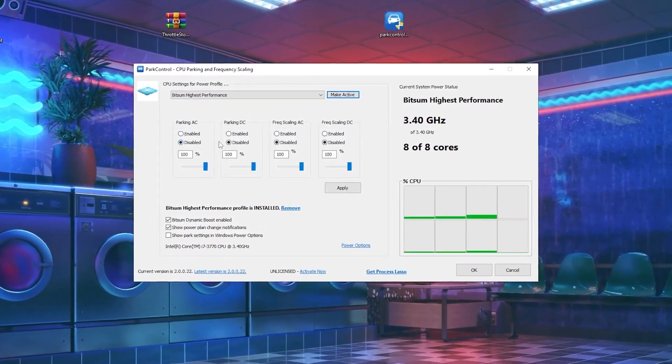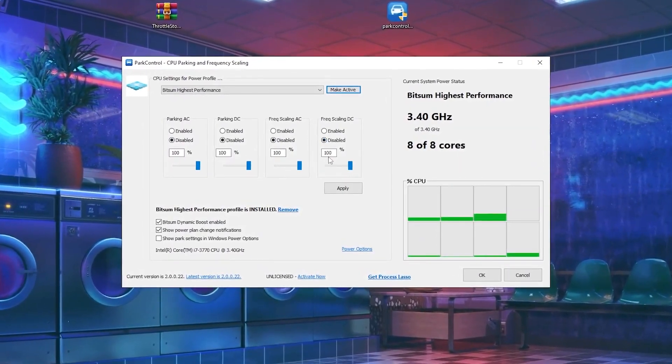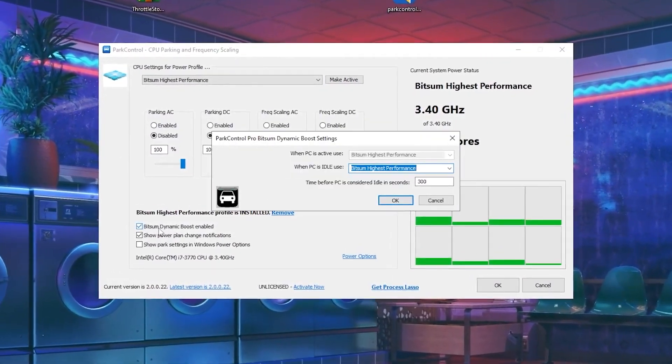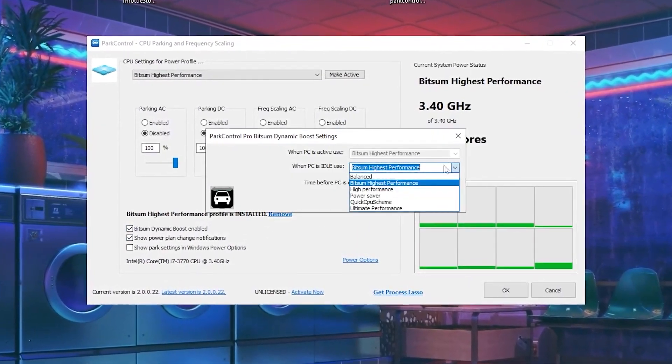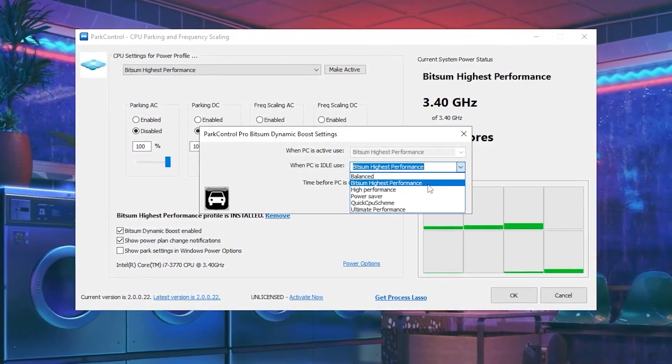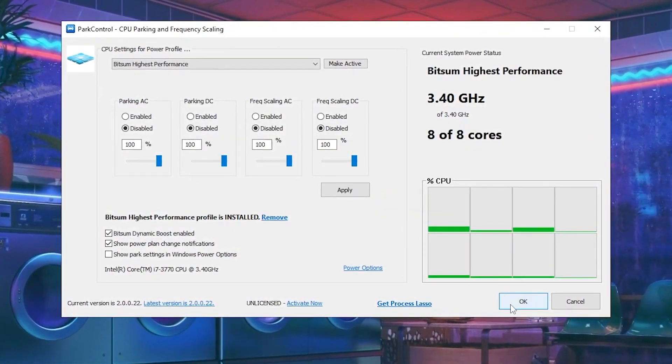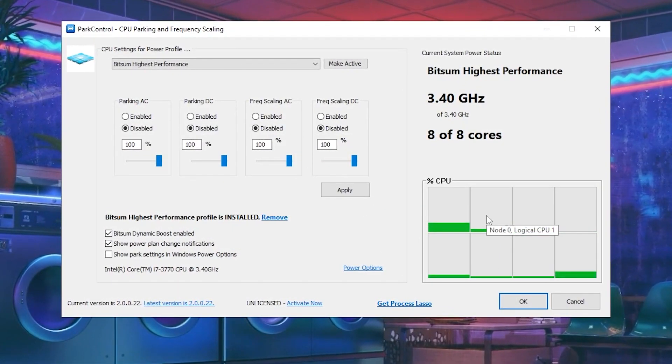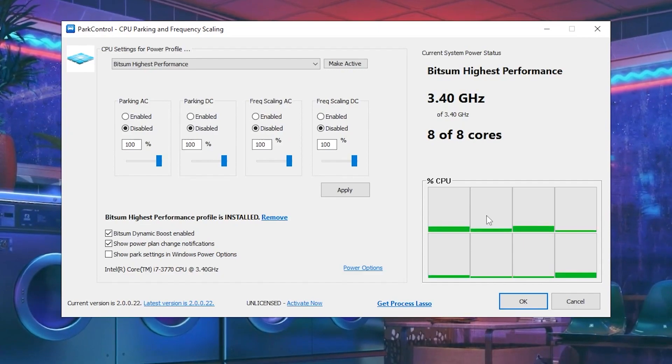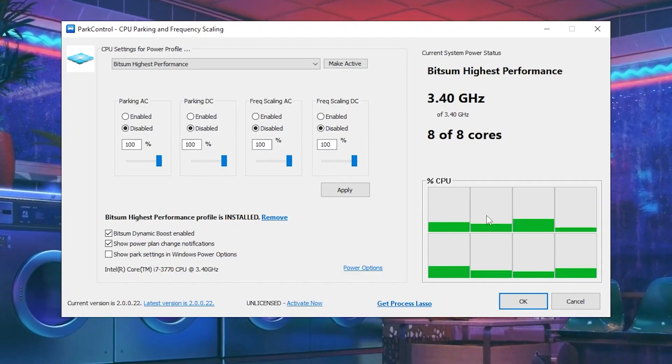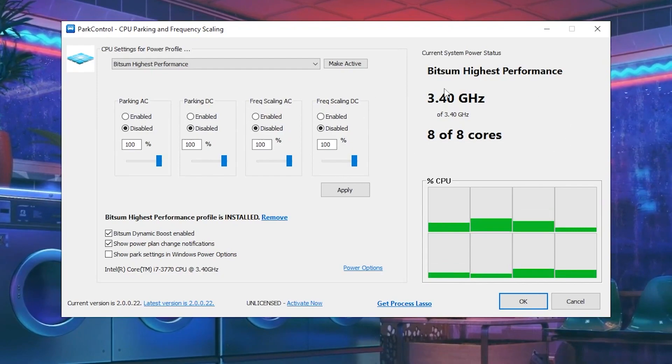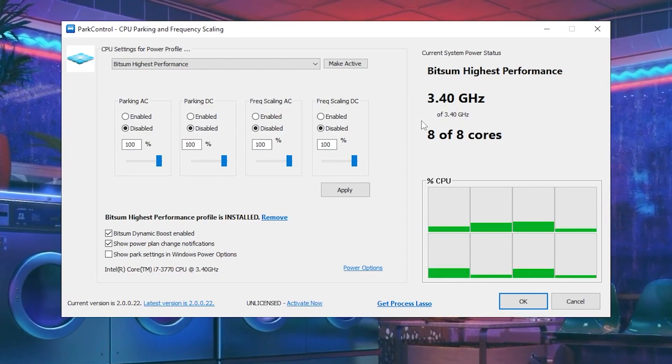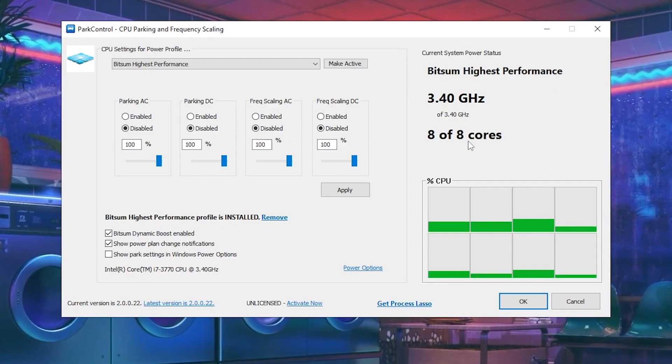Now click on make activate and disable all this option and set it onto 100%. Once you do it, hit apply, check back onto the Bitsum Dynamic Boost enable and select the Bitsum Highest Performance from this power plant sections. Click OK, click OK again. Actually what this software will do is enable the multi-threading on your PC. Actually I have 4 core and 8 threads on my PC, but you can check it out here. Right now this is using all the threads of my CPU.